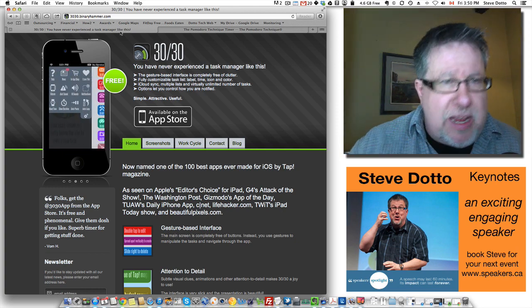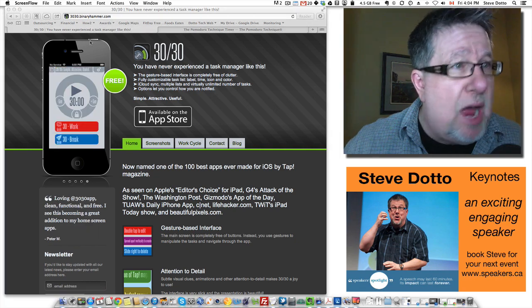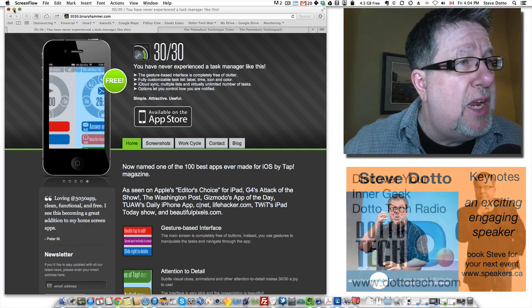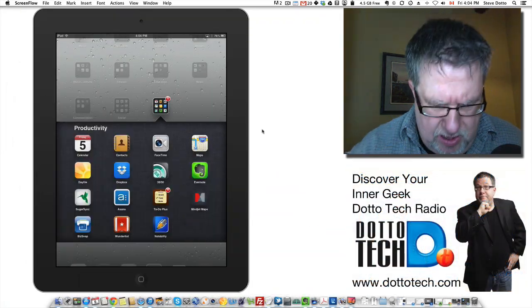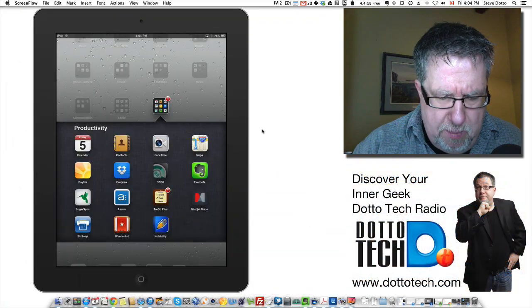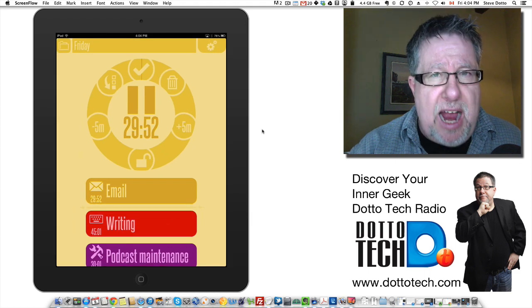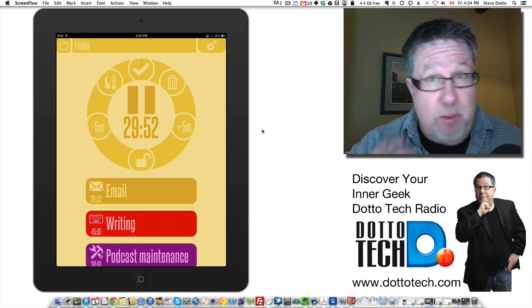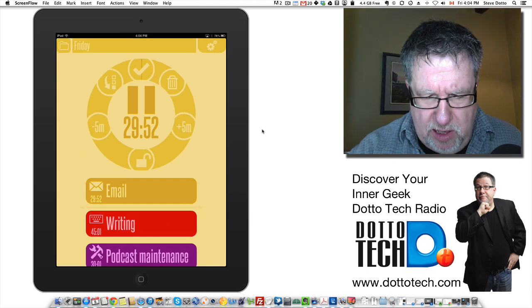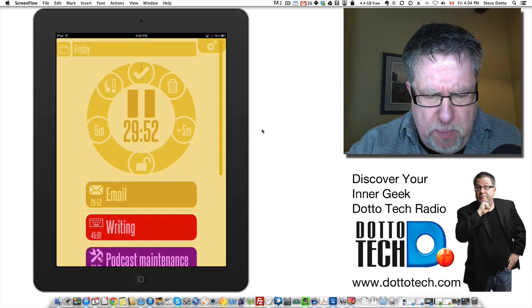Now let's jump into it. 30-30 is a free app, costs nothing to use but as I mentioned, it's only available in iOS at this point. Encourage them by all means for the other platforms because it's well worth it.